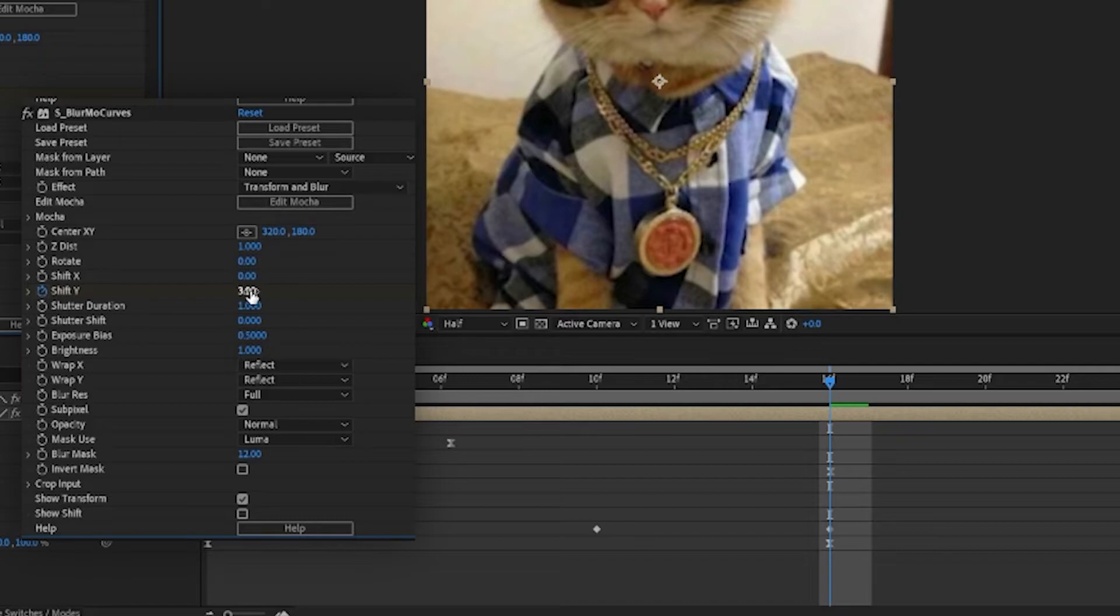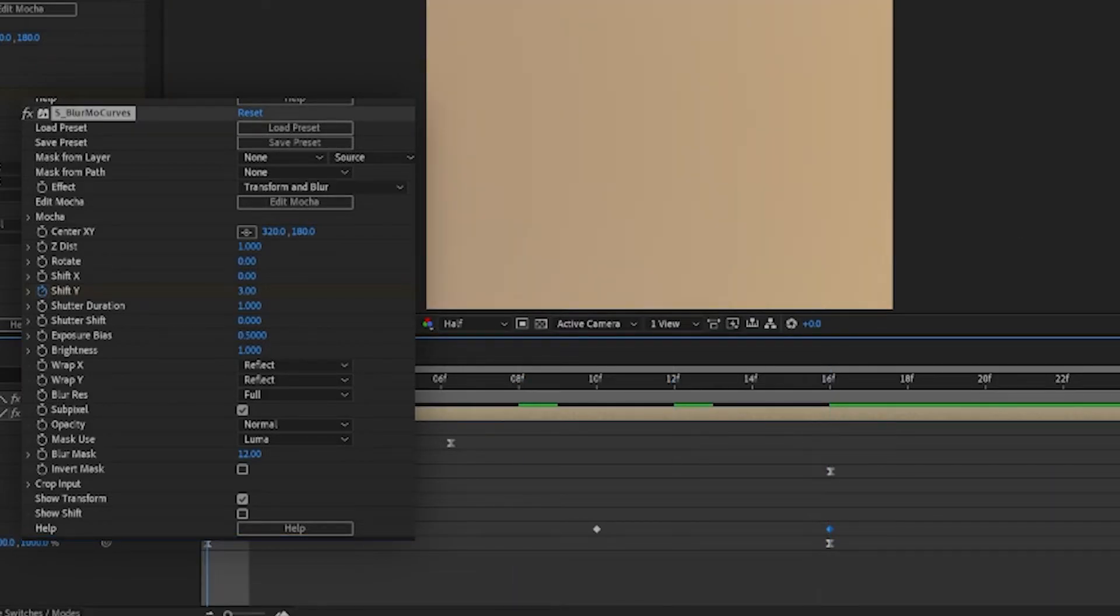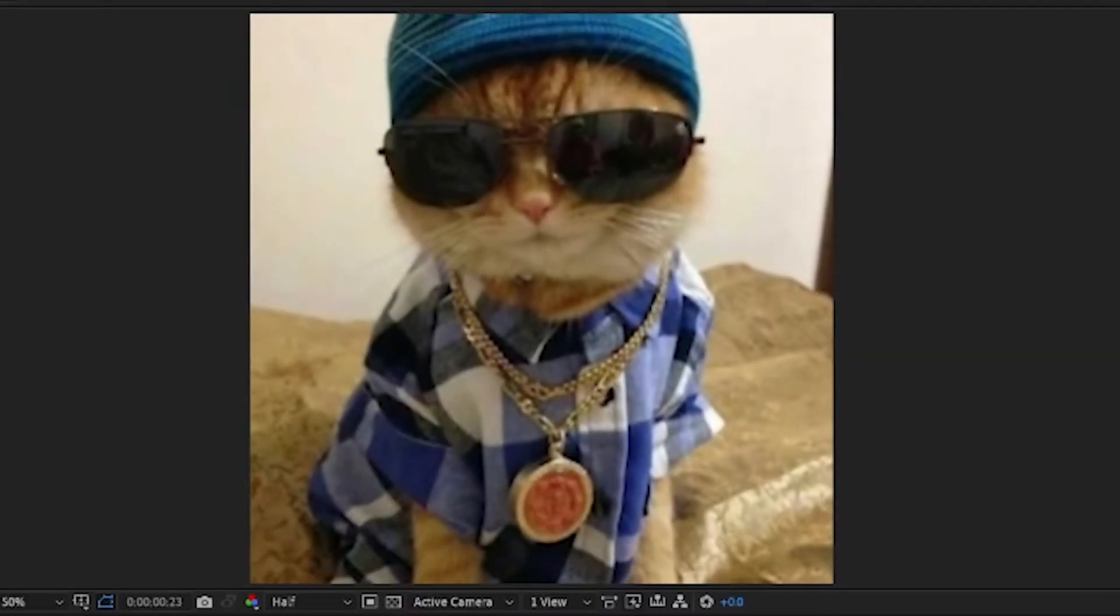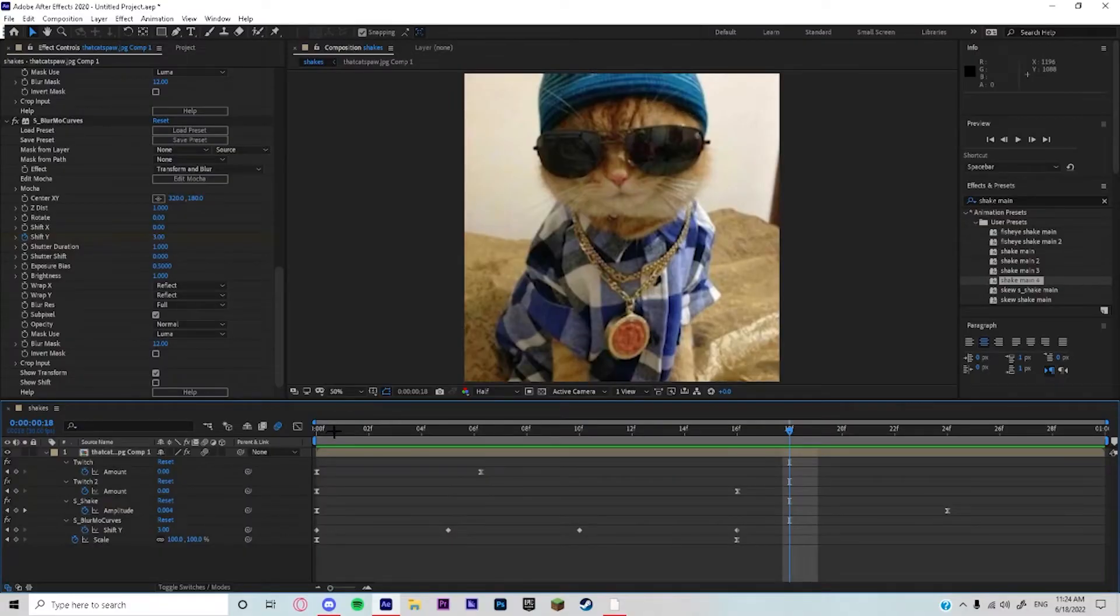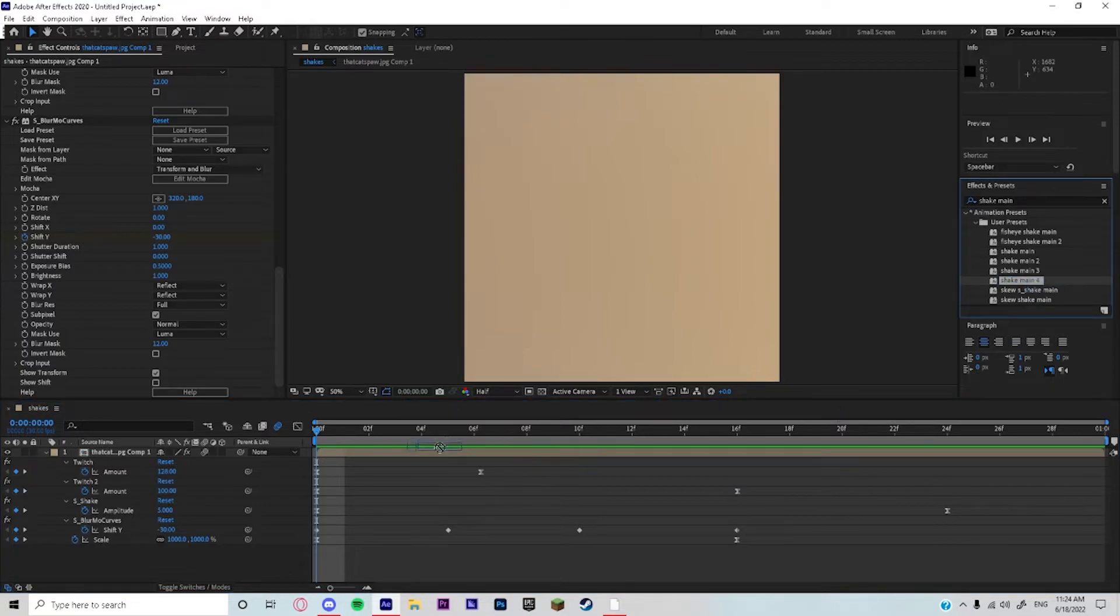Then after you did the six keyframe you're done. So far it looks like this. It looks kind of bad but when you add the RSMB and everything else it looks way better.